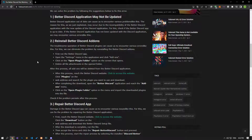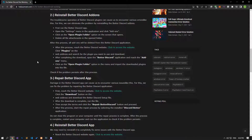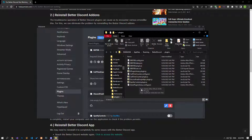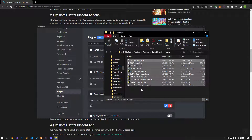Problematic operation of BetterDiscord extensions can cause various errors like this. We can eliminate the problem by reinstalling the BetterDiscord add-ons. First, run the Discord application, open the settings menu, and click on the plugin option. Click the open plugin folder button on the screen that opens, then delete all the files in the folder and access the BetterDiscord site.